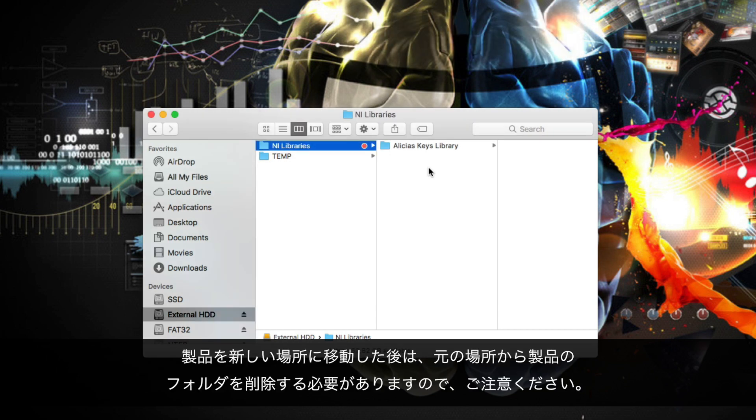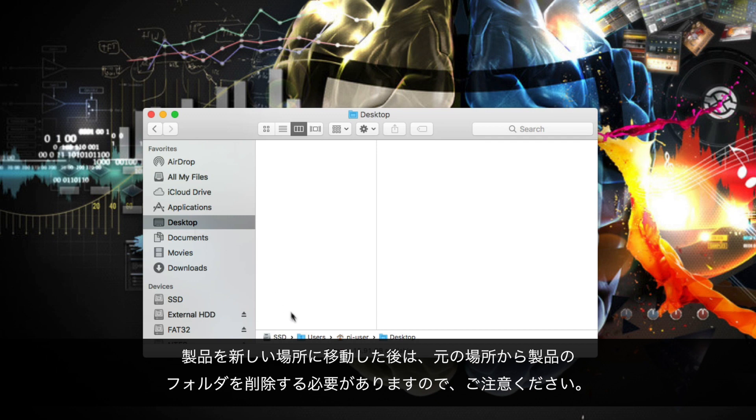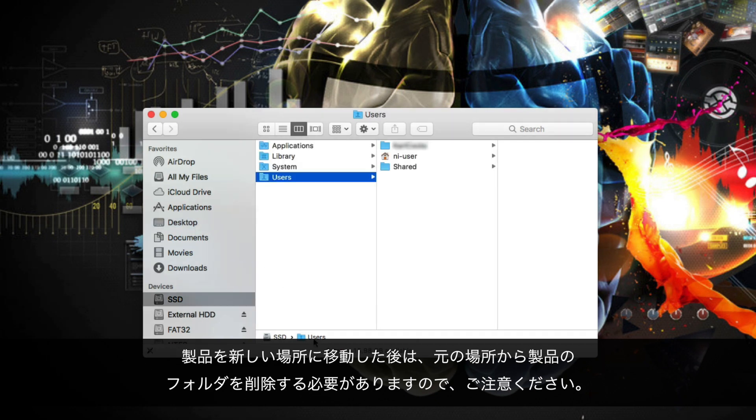Please note that after having moved the product to its new location, you might have to delete the product's folder from its old location.